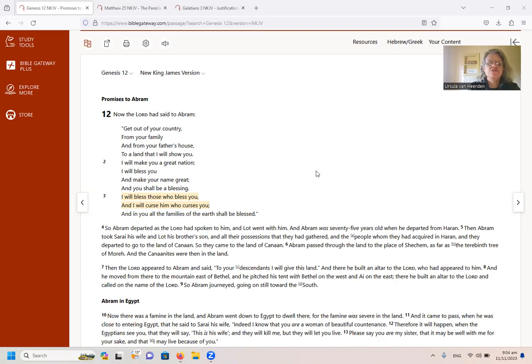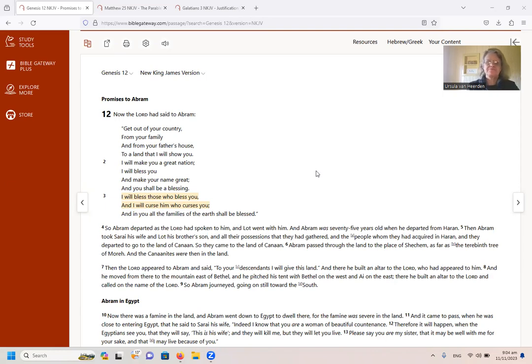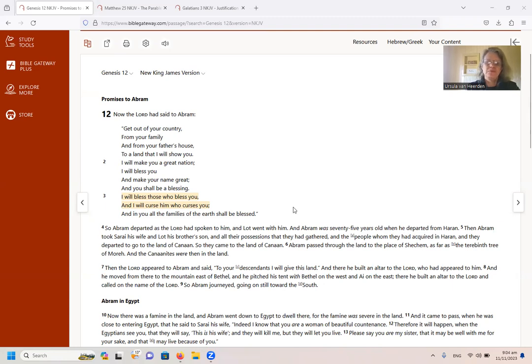I will bless those who bless you and I will curse him who curses you and in you all the families of the earth shall be blessed. What a beautiful promise. All the families of the earth will be blessed in Abram.